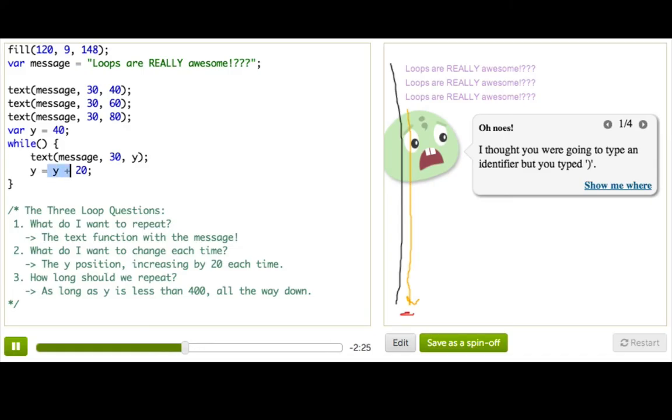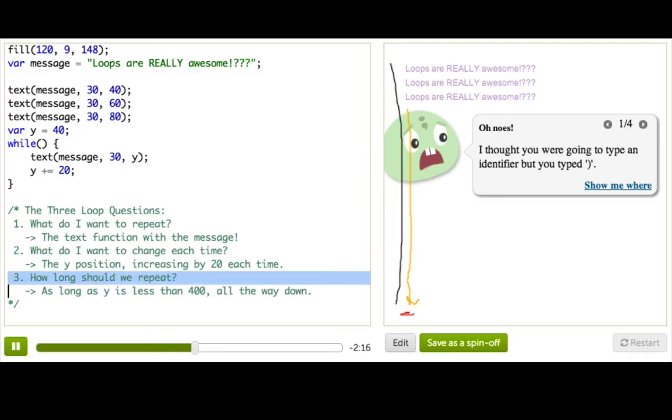In fact, we can use our lesson from incrementing shortcuts here. We can just go ahead and use the shortcut. So this is fantastic, and we only need to do question three now, which is how long should we be repeating this?